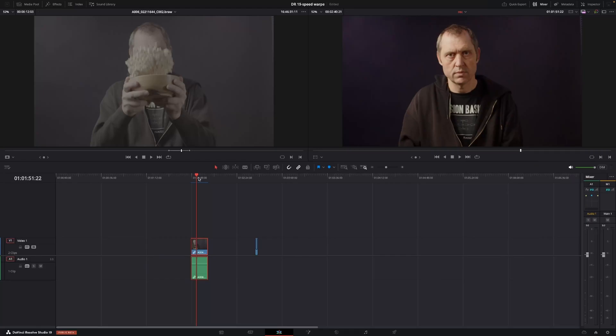So, without further ado, let's jump into DaVinci Resolve 19 and have a look at the Speed Warper tool improvements, if any, in DaVinci Resolve 19. Let's get right to the video. Okay, so here we are in DaVinci Resolve having a look at the update to the Speed Warp in DaVinci Resolve 19.